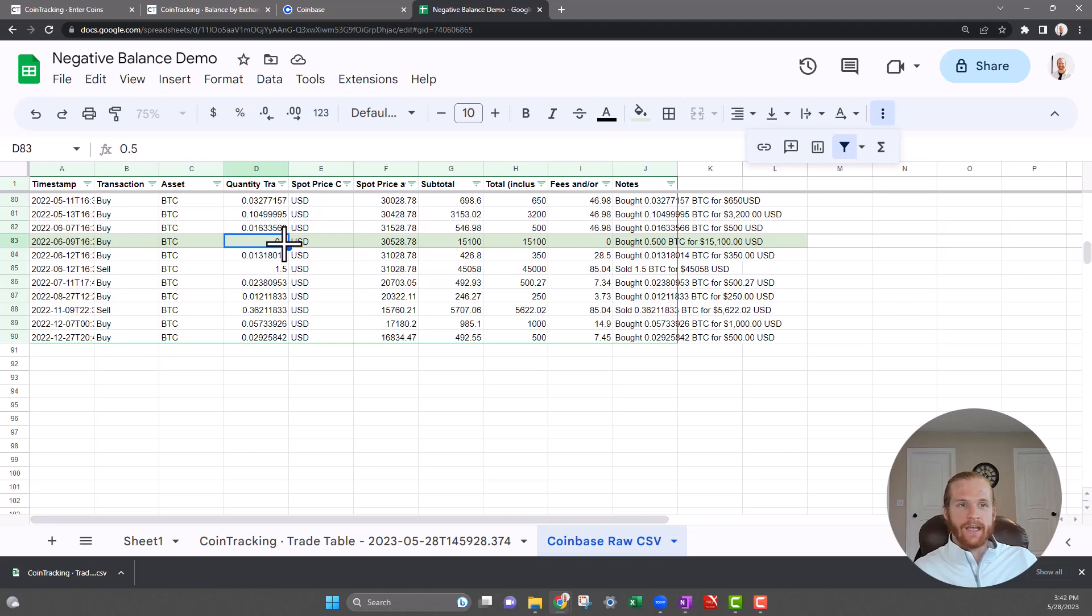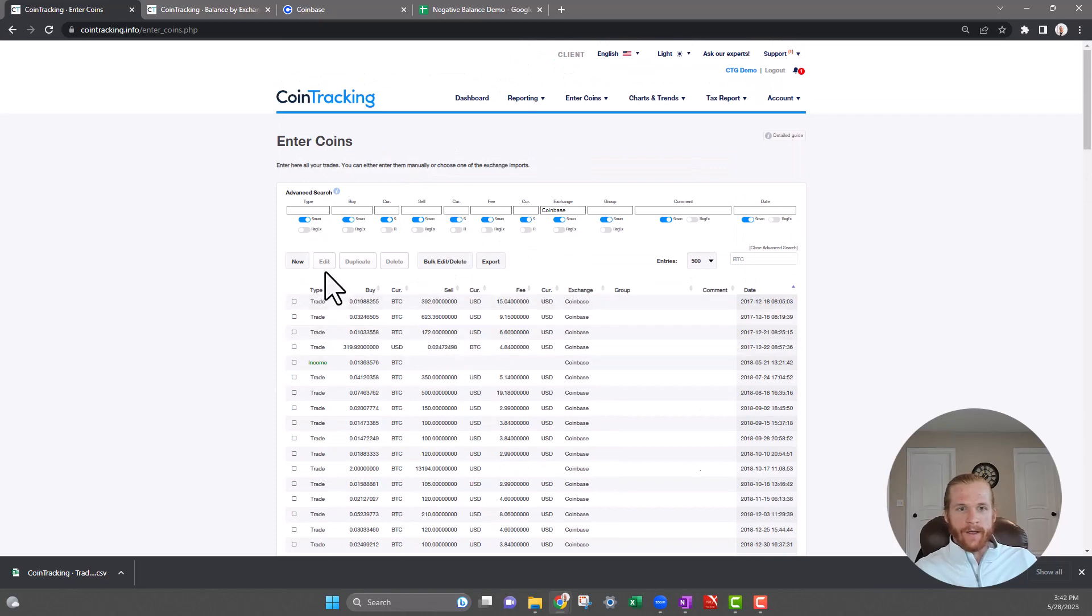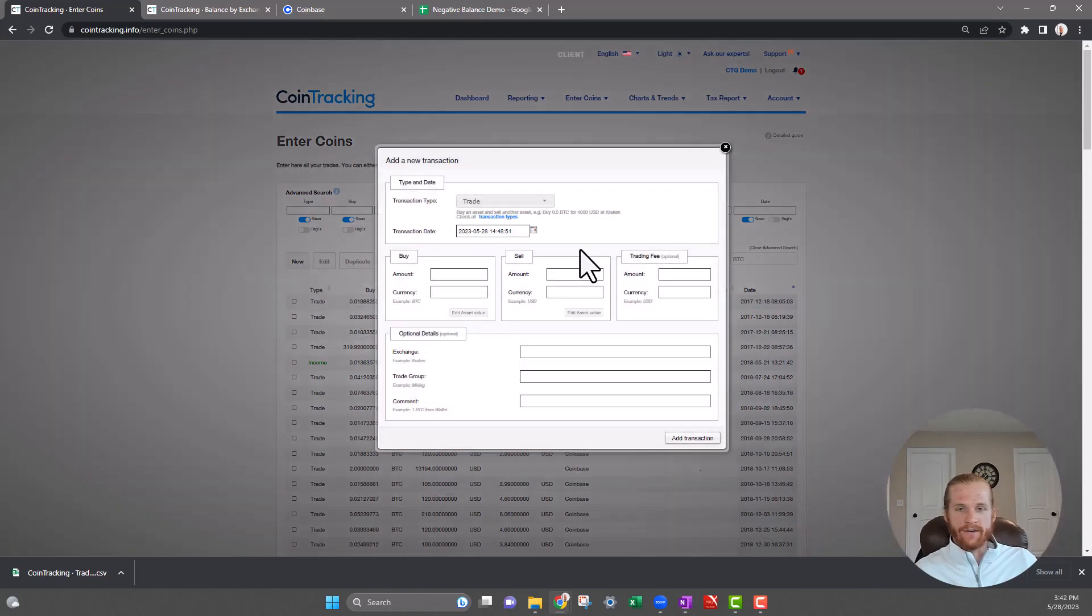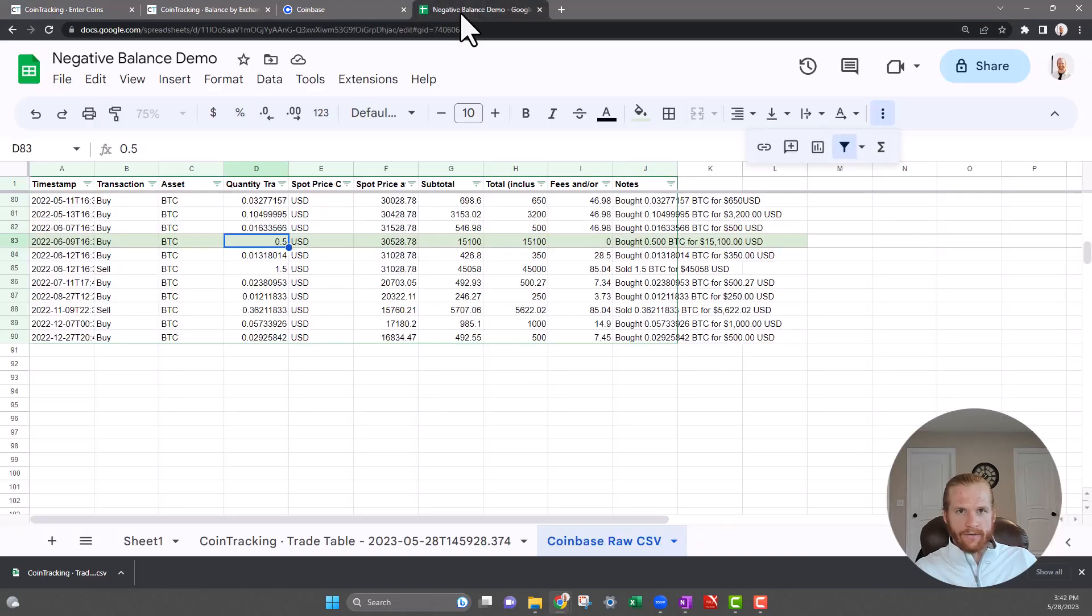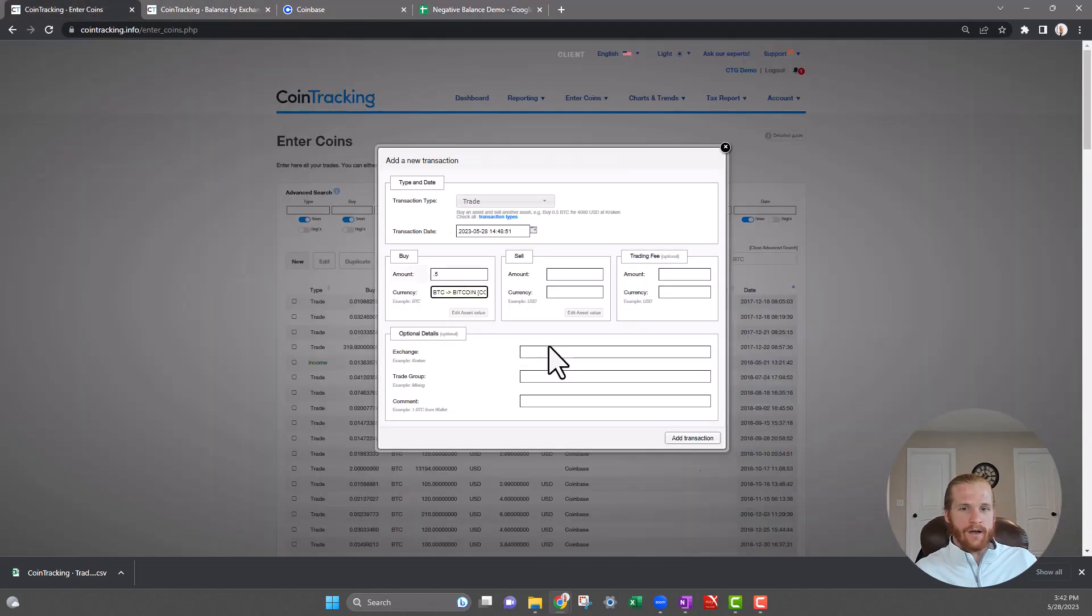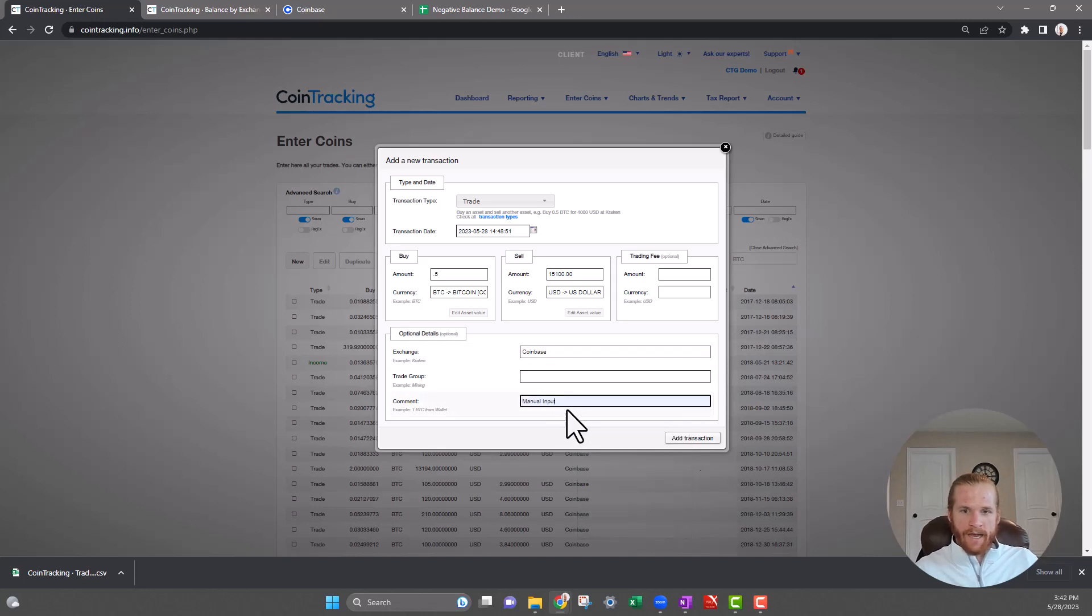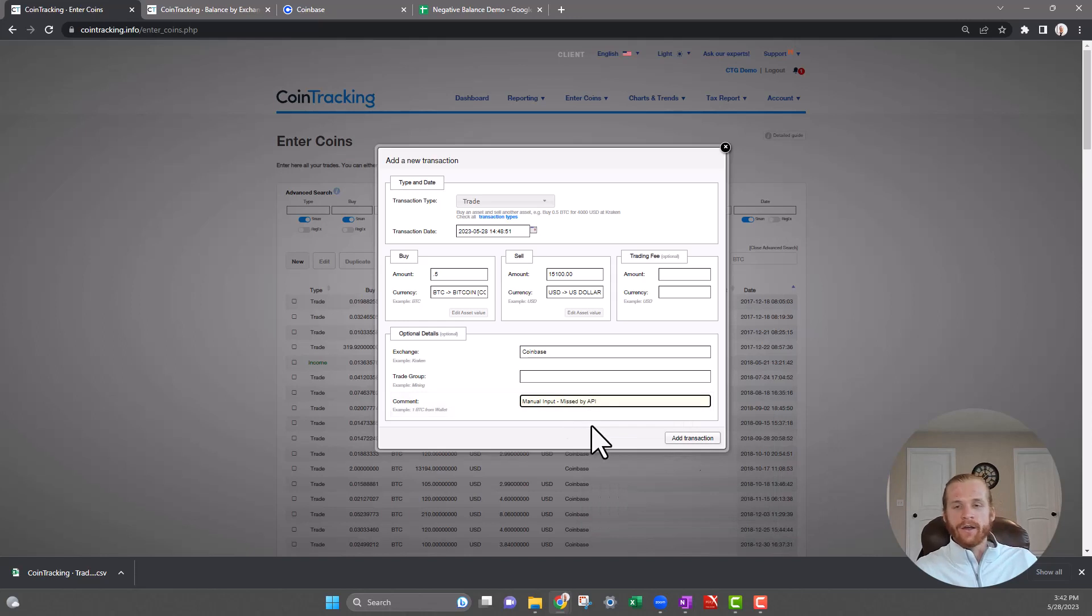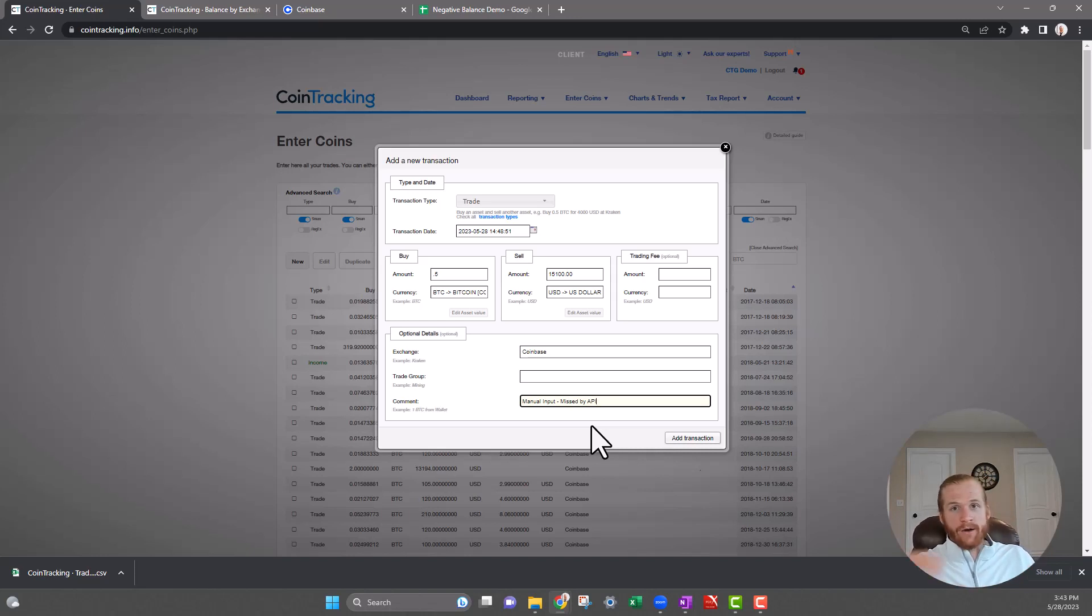In order to do that, what I'll do is on this Enter Coins page, I'll do a new transaction. So we're going to add a transaction. We purchased 0.5 Bitcoin, and then I'll look to the CSV for how much we purchased it for. On the right here you can see bought 0.5 Bitcoin for fifteen thousand one hundred dollars, so I will put that in here, USD. Then we'll put the exchange as Coinbase, and I'll put 'Manual input, missed by API' just so I know when I come back maybe a year from now and I see that transaction, I know why it's there. I know the API missed it and that I put it in.